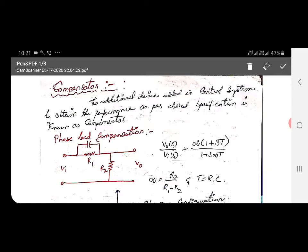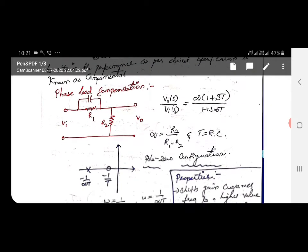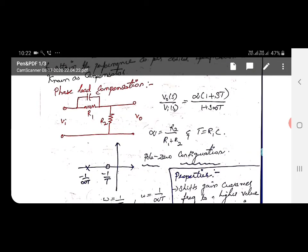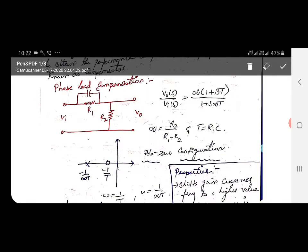In a control system, we add some additional devices to obtain some performance as per our specification. This additional device added to the control system is termed as a compensator. There are two types of compensator: phase lead compensation and phase lag compensation. First of all, we can see about phase lead compensator.